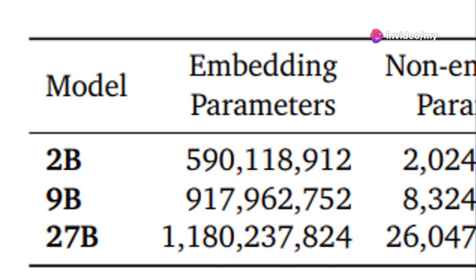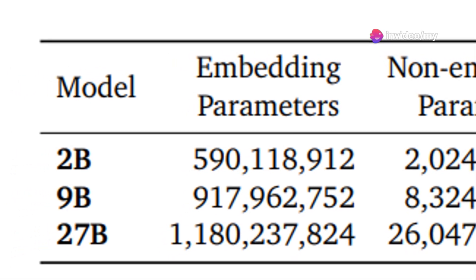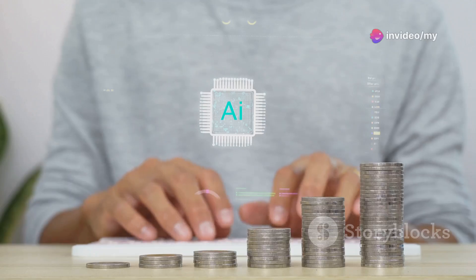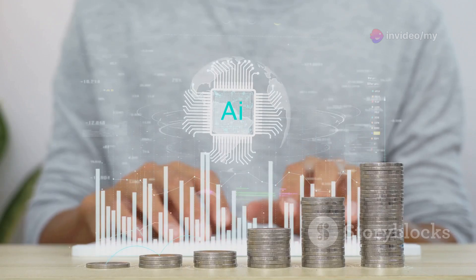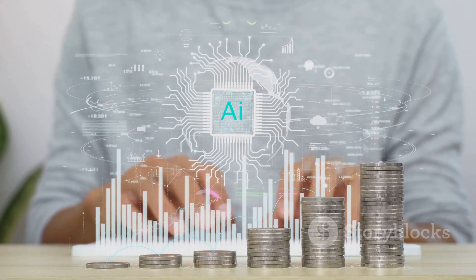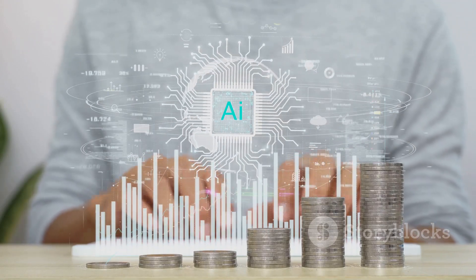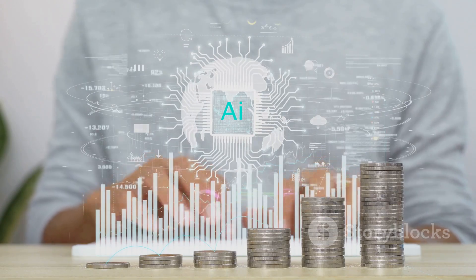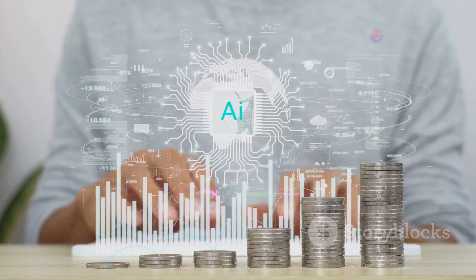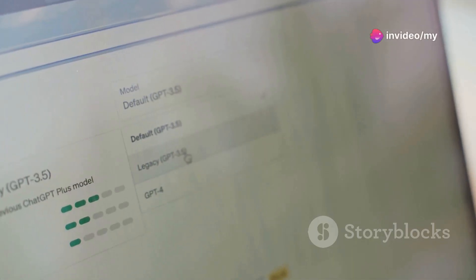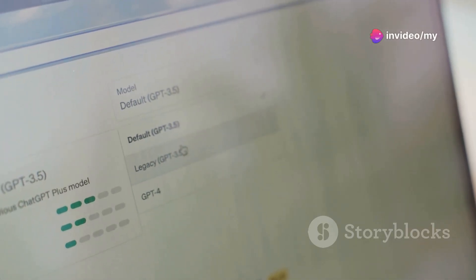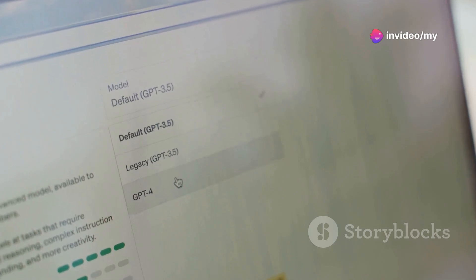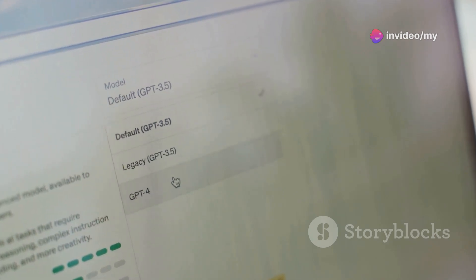Notably, Gemma 2 comes in three sizes, each available in two forms. There's a 2 billion parameter version for on-device use, a 9 billion parameter version that outperforms models like LAMA-38B, and a larger 27 billion parameter version that matches the performance of models more than twice its size.